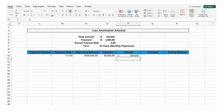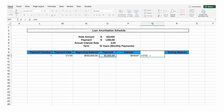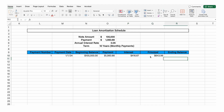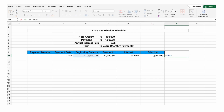So now we know this much is interest. Therefore, the difference between these two is the principal payment. And therefore, the ending balance is $100,000 minus the principal payment.